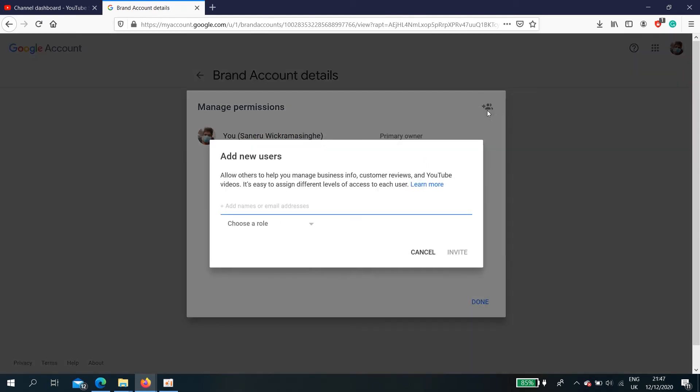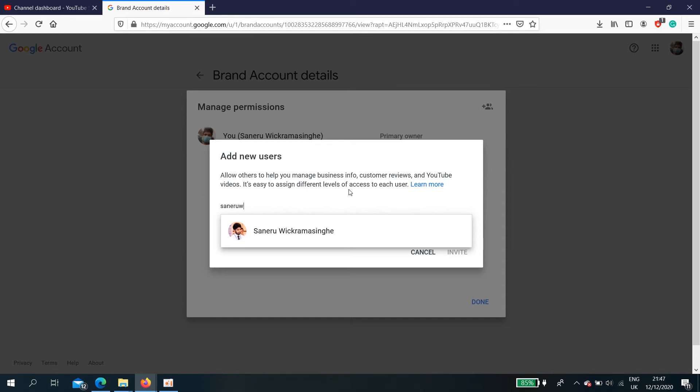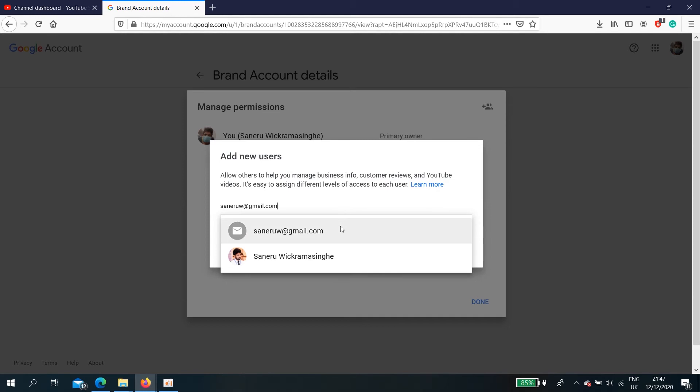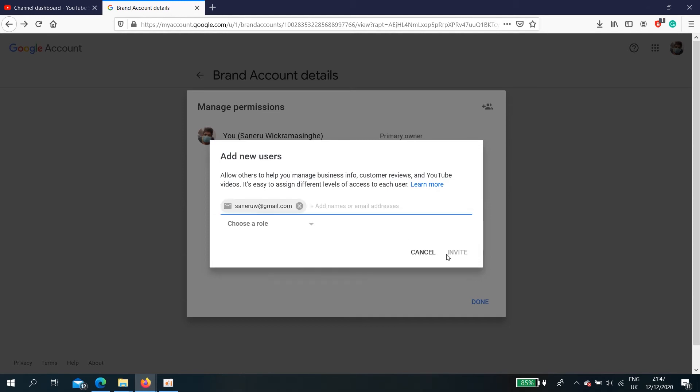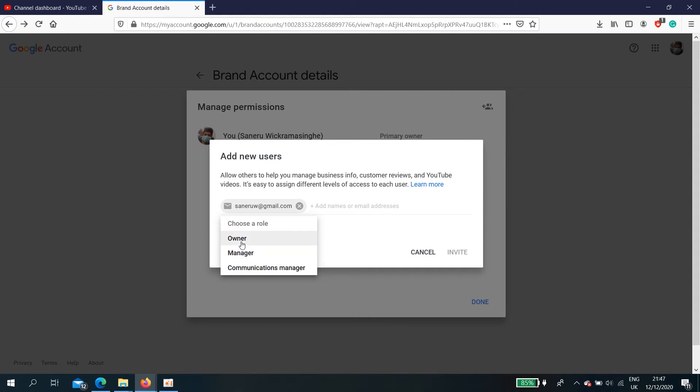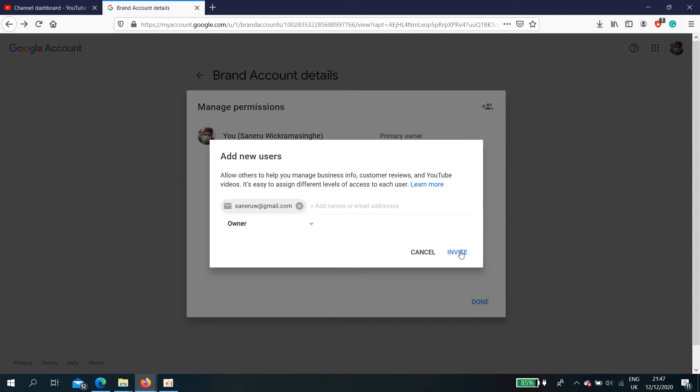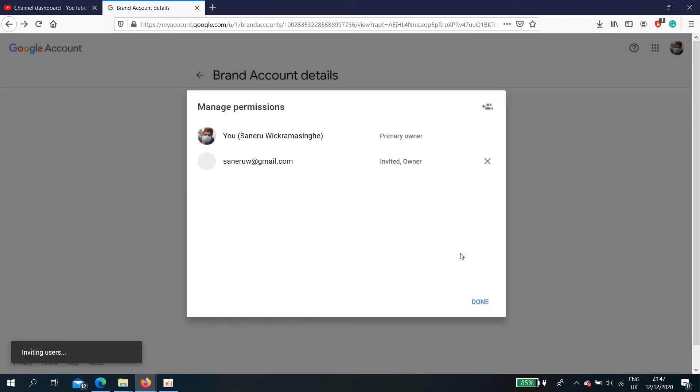Need to invite. I'm going to invite my other Gmail account. You need to choose the role here. You can set as manager, owner, communications manager. I'm going to select owner, reason is that I am going to switch the ownership as well. Then invite.